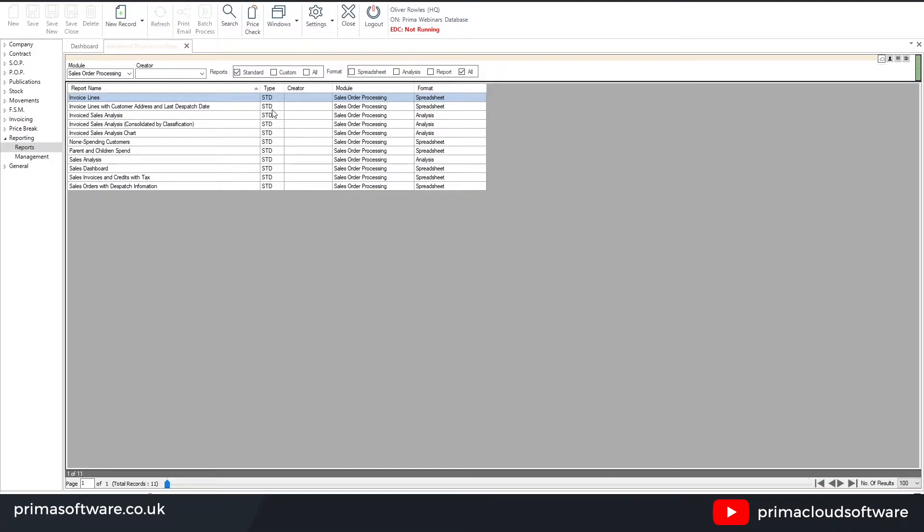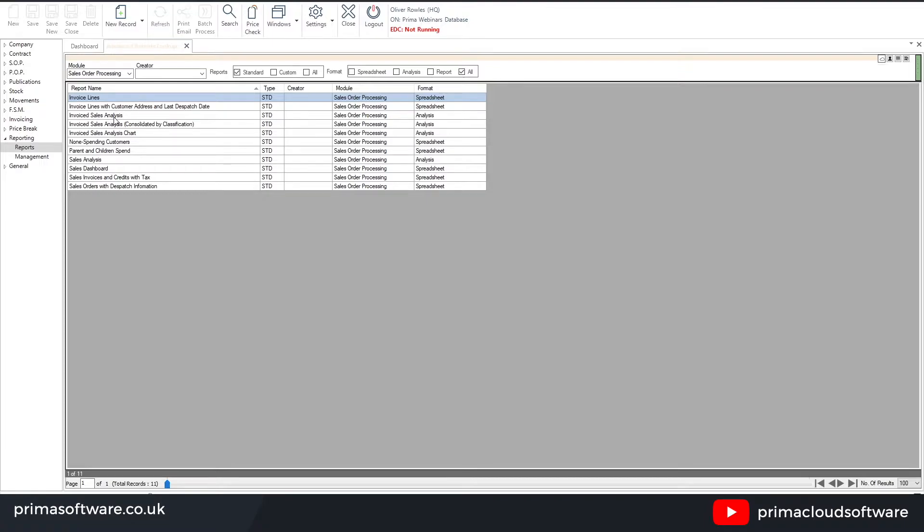Now sales order processing reports are based on either sales order data and sales invoice data as well. So the invoiced reports will state that in the name, so as you can see invoice lines, invoice sales analysis, etc.